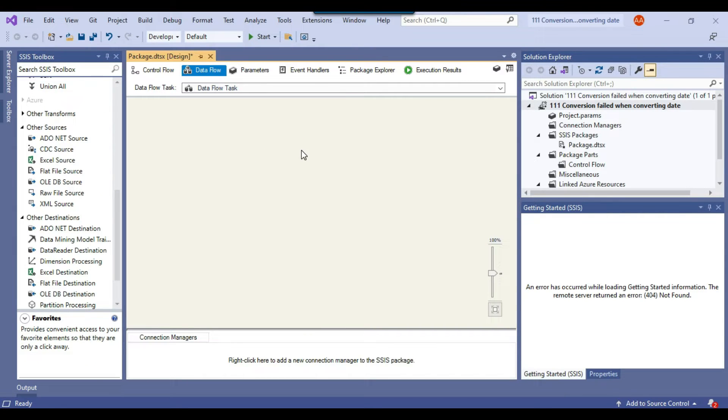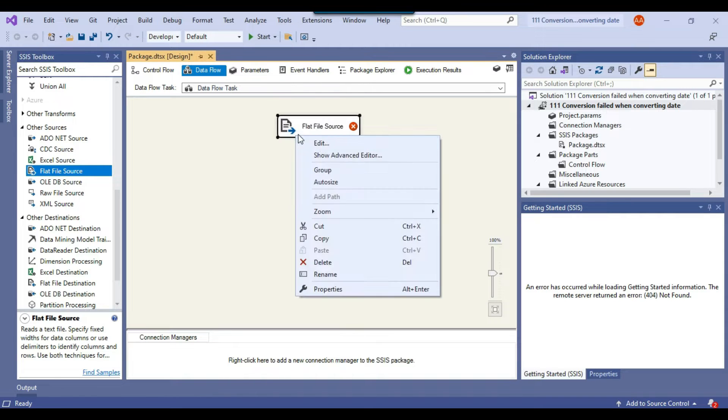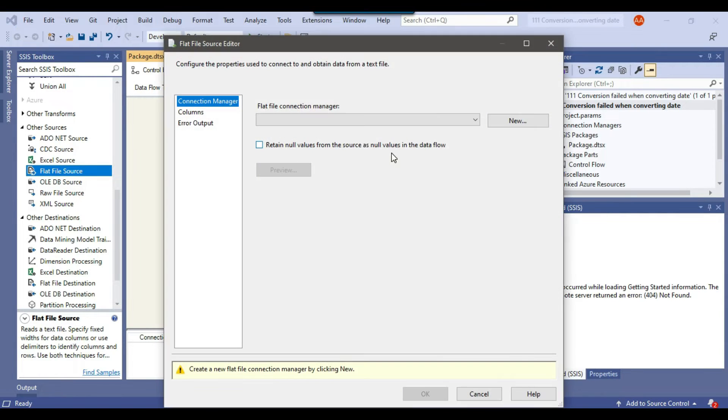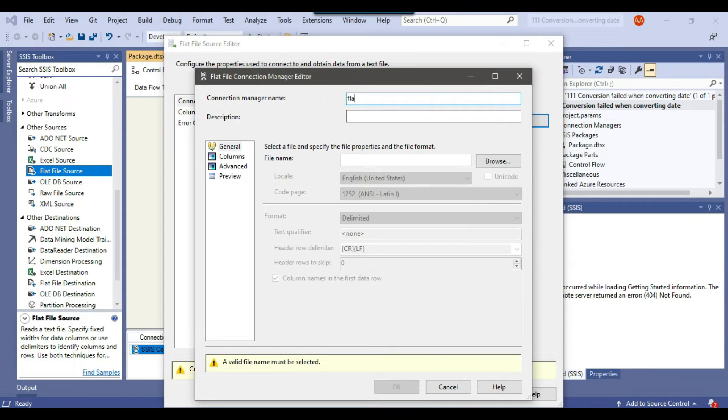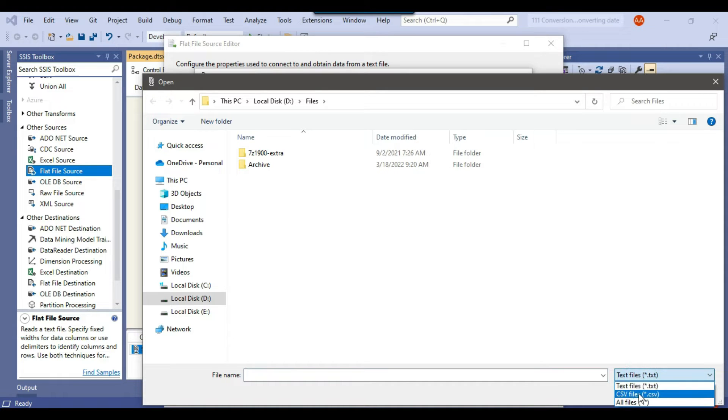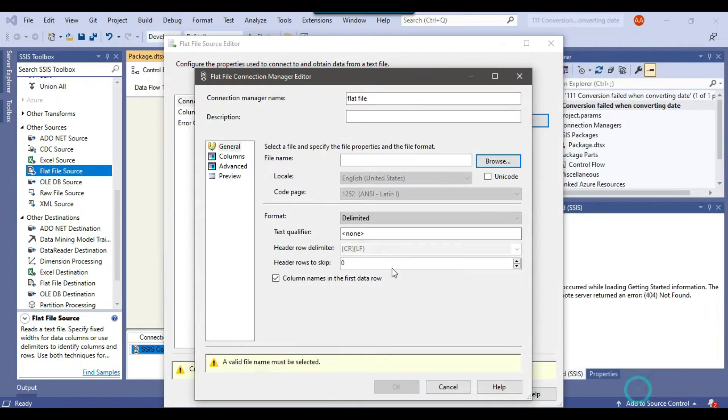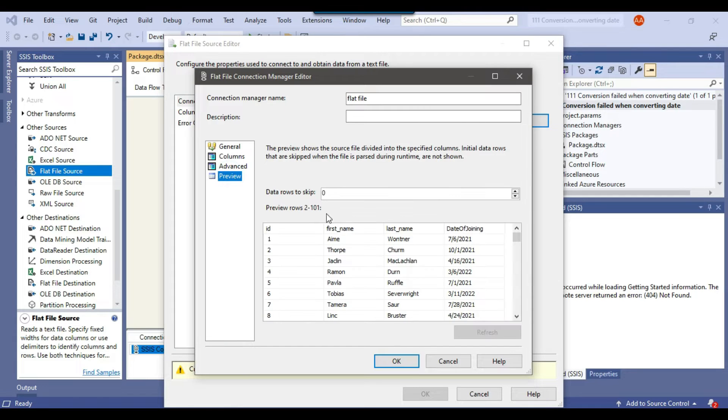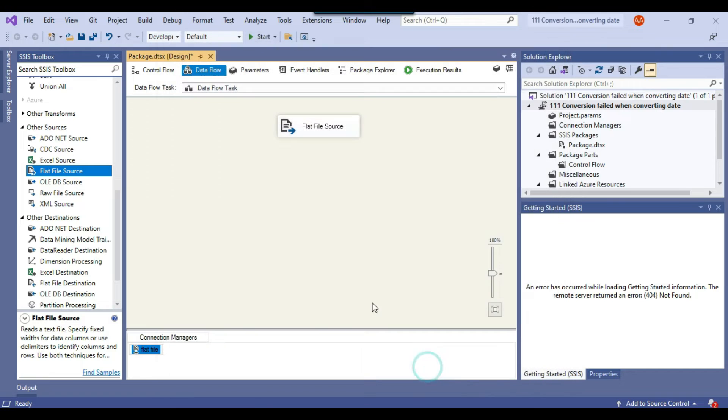As we are going to import a CSV file so we will be using the flat file source here. And let me just configure the flat file source. I will call the connection manager as flat file and I can just browse the file. My file is of type CSV and this is the file I can click on open. I need to click on preview to see the data. So data seems good here. I can click OK.